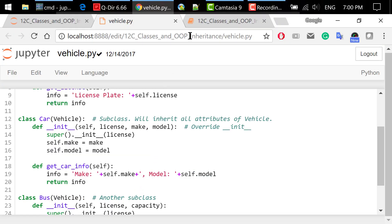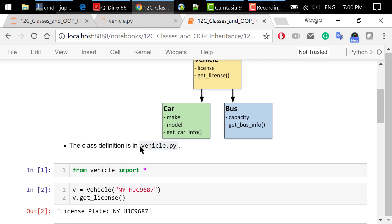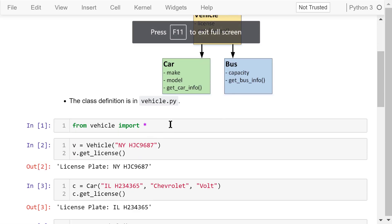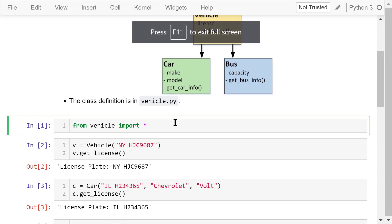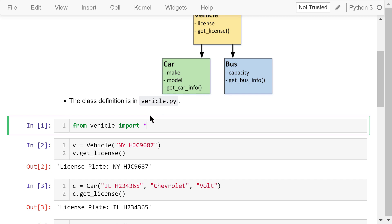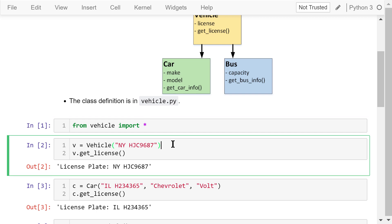Now switch to Jupyter Notebook. We need to import all the class definitions from vehicle — this is the Python file name without the .py extension. We create a vehicle object v; the argument is the license plate number. We use the getLicense method to print out the license plate information.